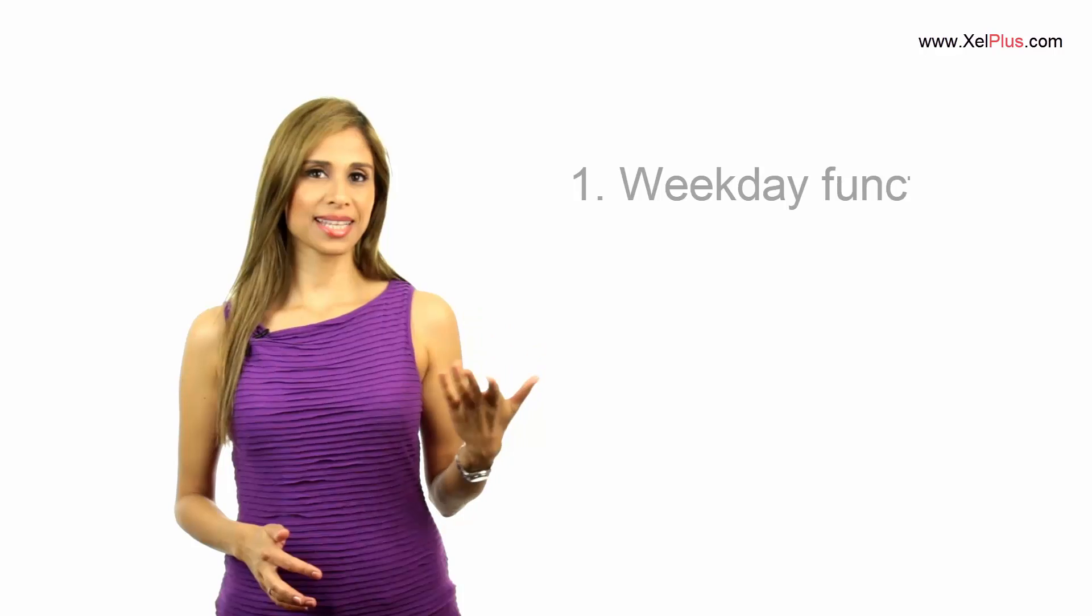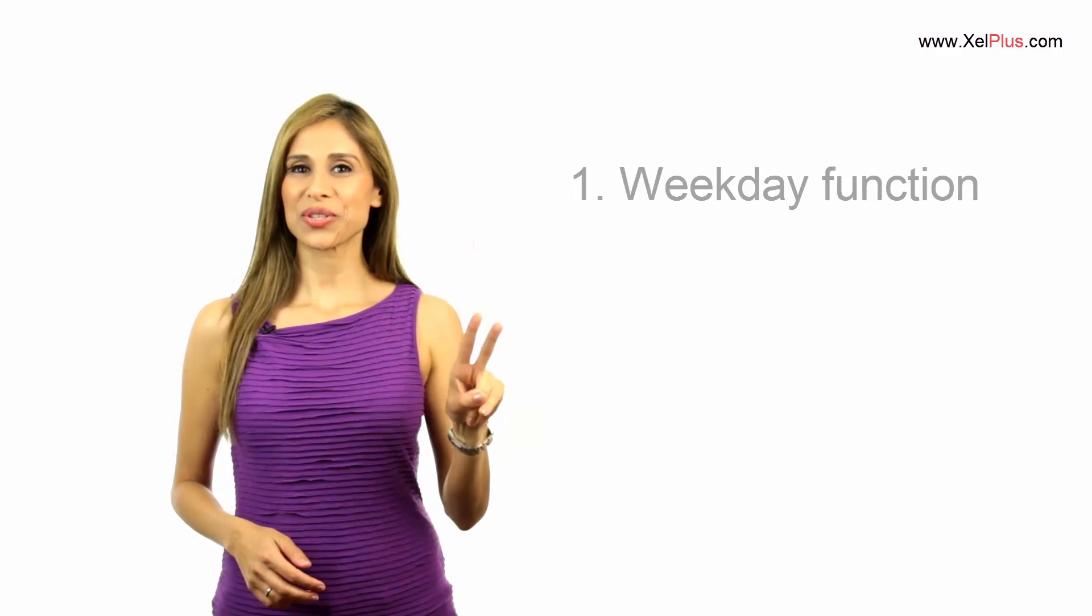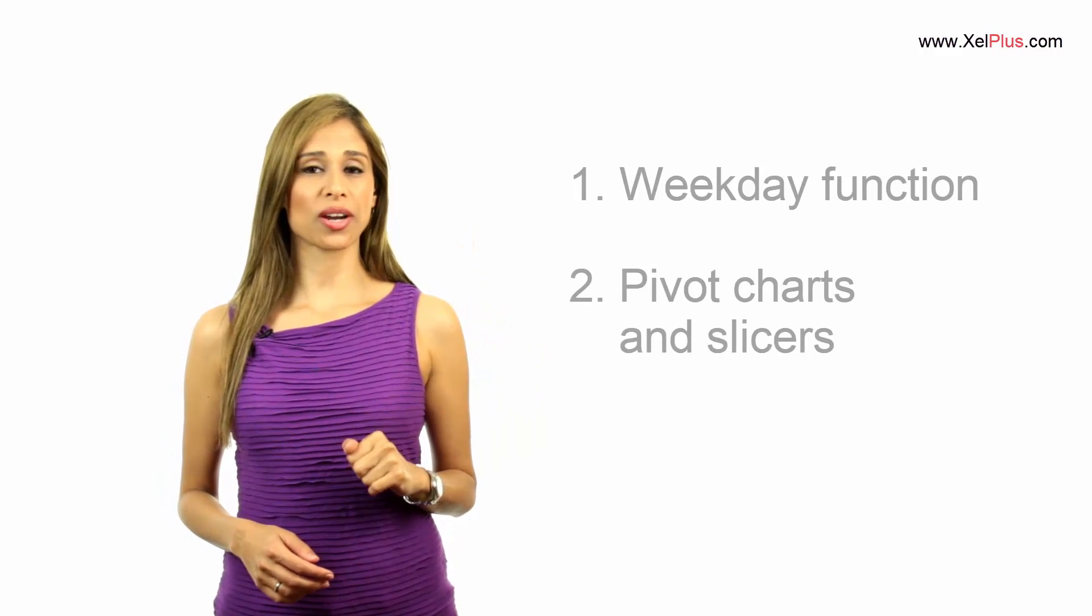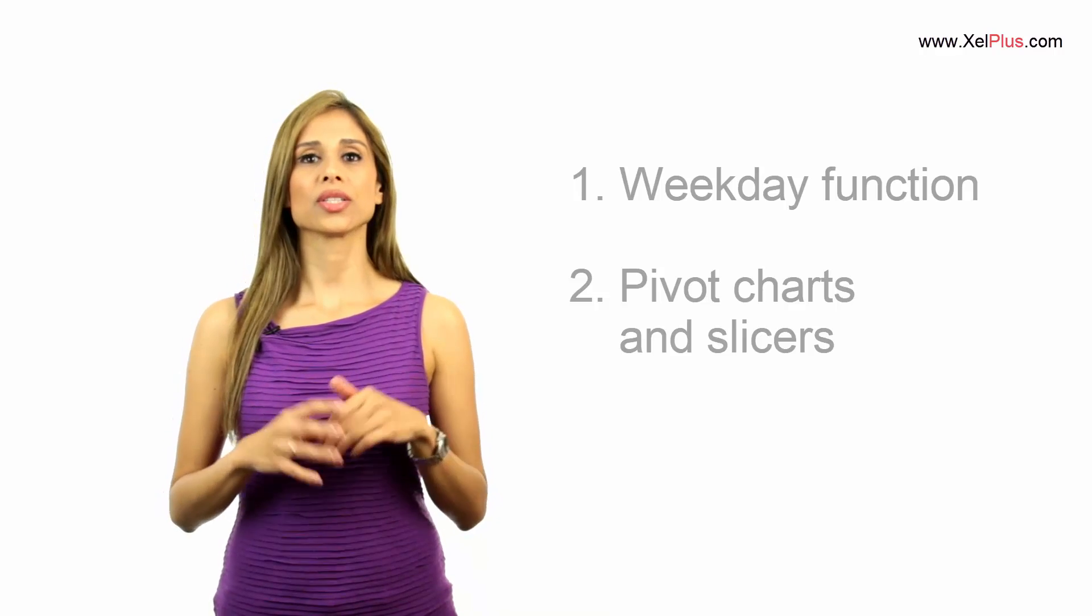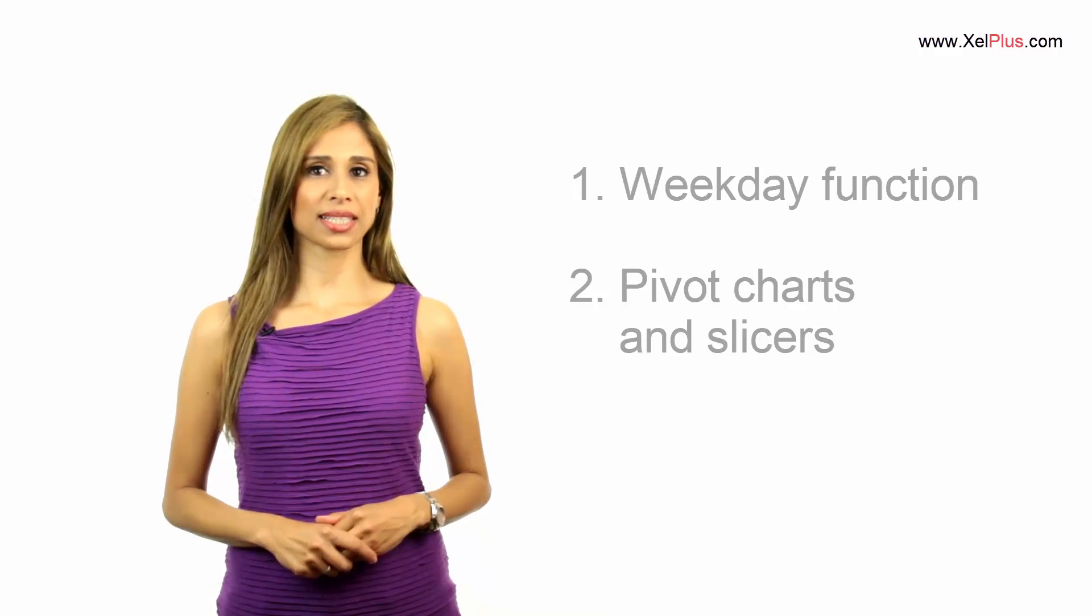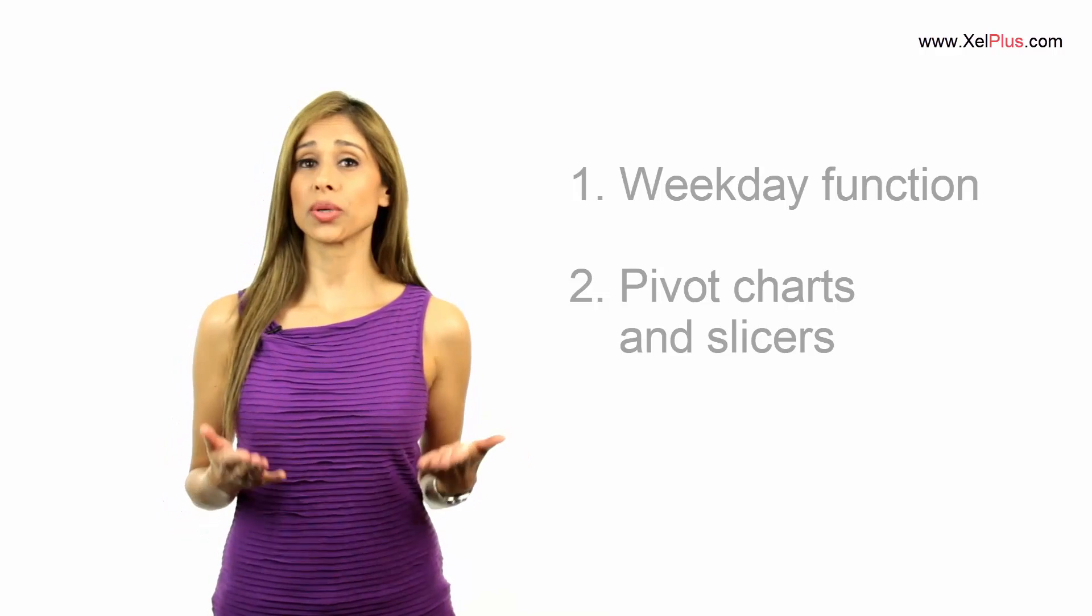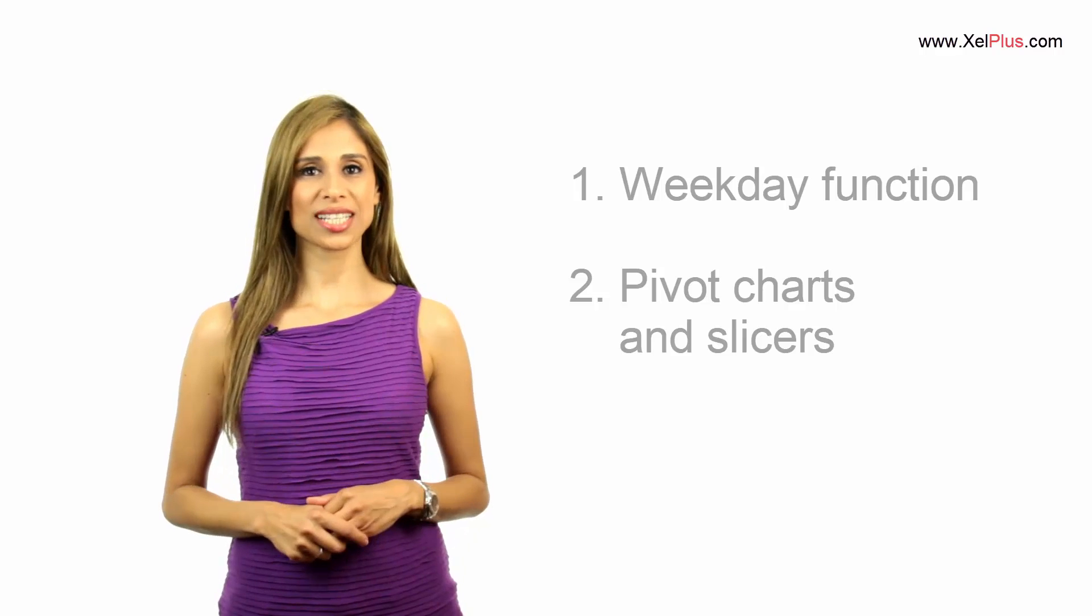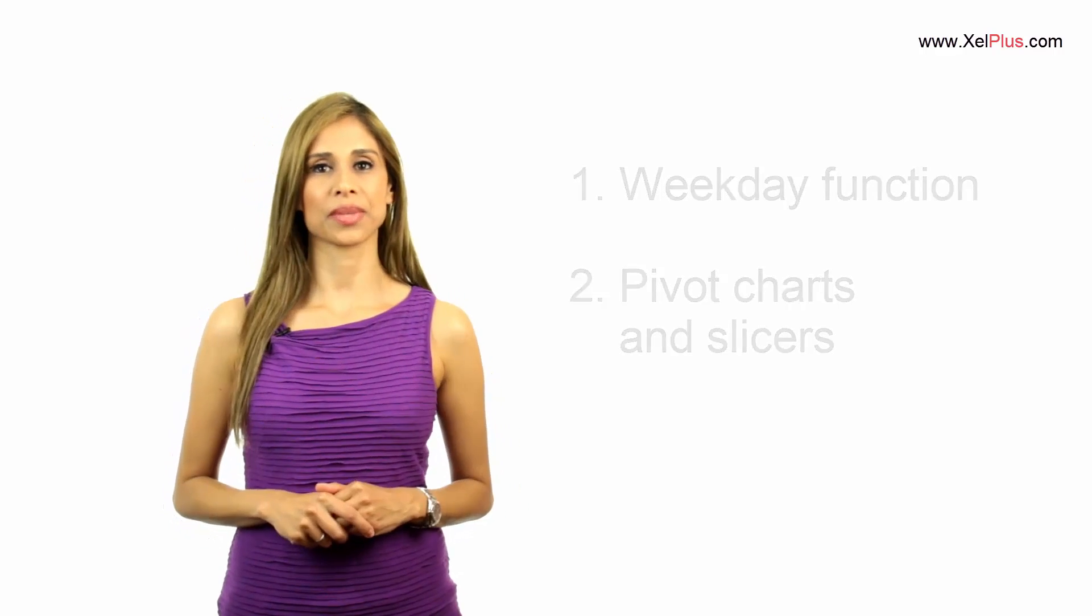In this video, I'm going to show you two things. One is Excel's weekday function and two is how you can use pivot charts and pivot slicers to add interactivity to your reports so that you can quickly analyze large data sets by weekday.